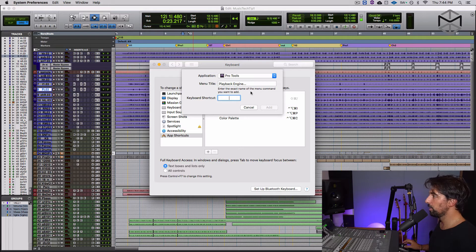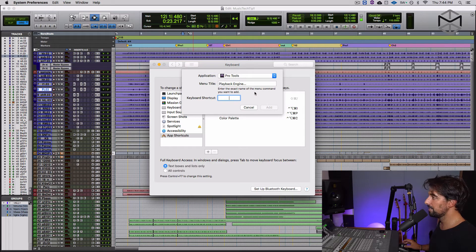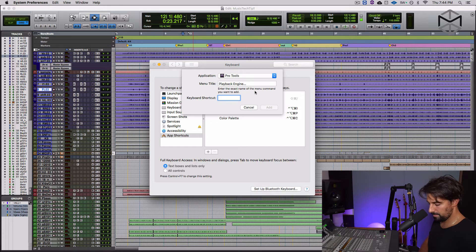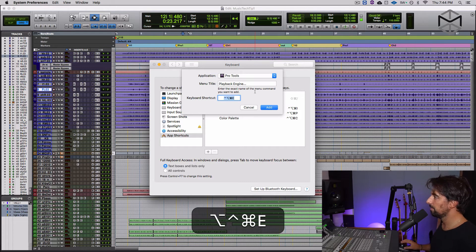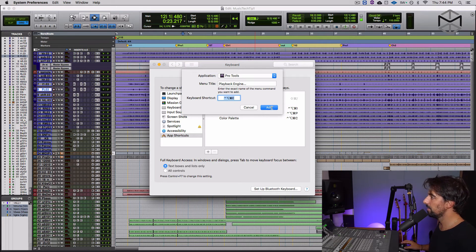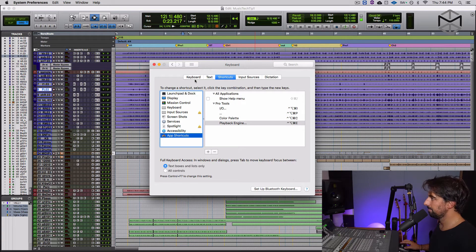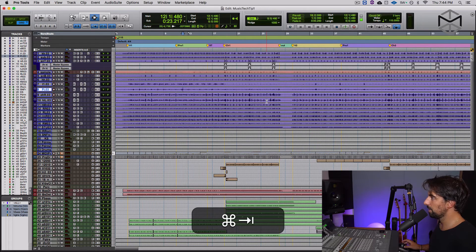Since I've already used the P for my preferences, this time I'm going to use the letter E as engine. And there I have it. I will add that. And we should be good.